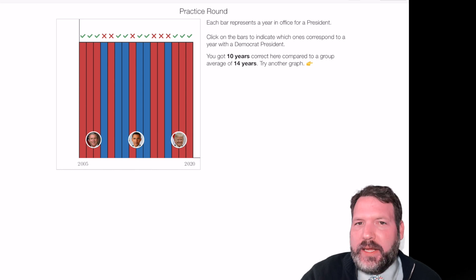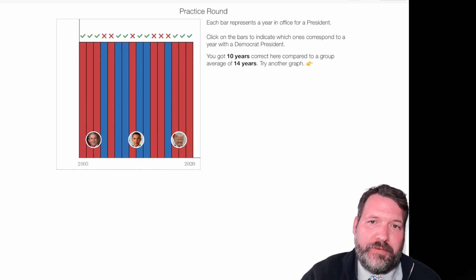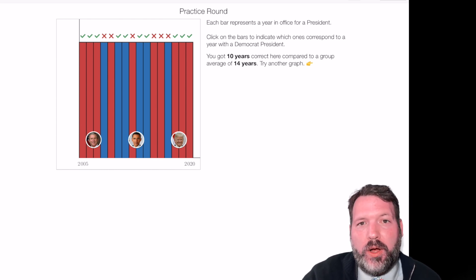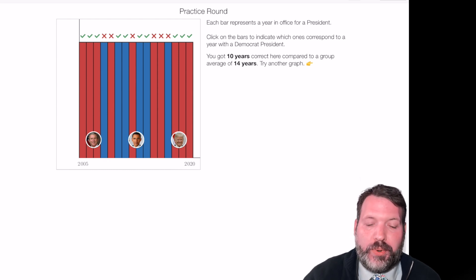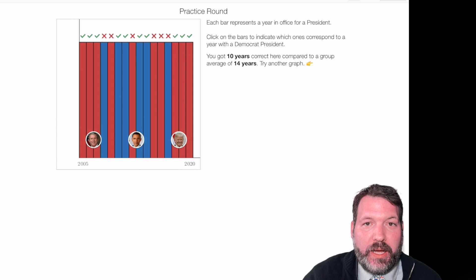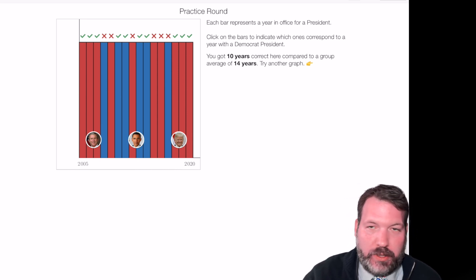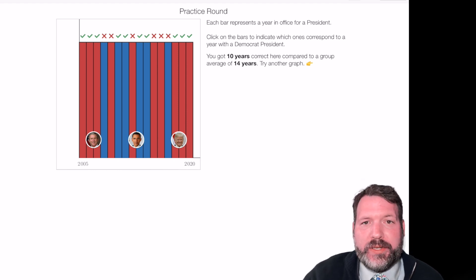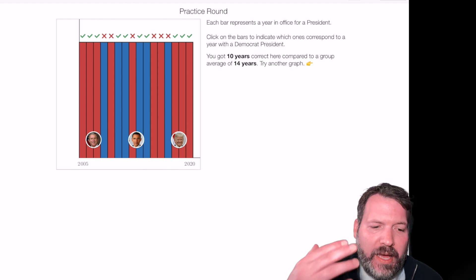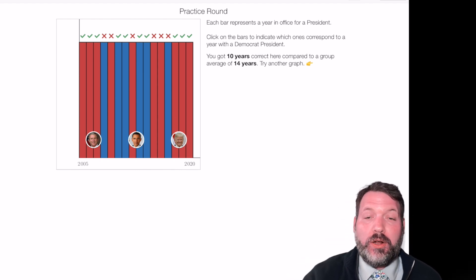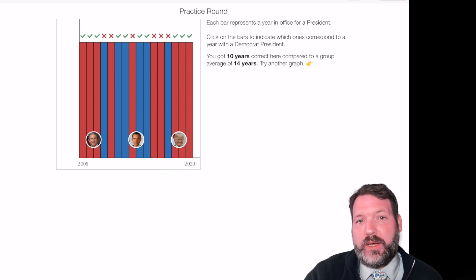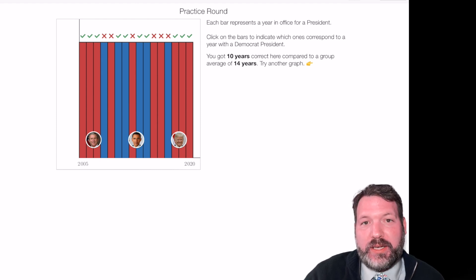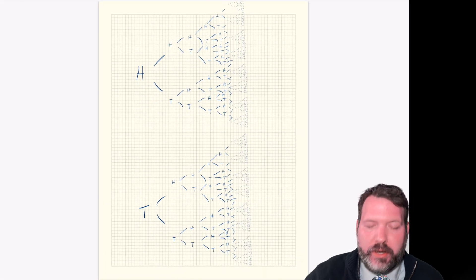That got me thinking — is 48% actually worse than random chance here? What can we do to quantify what truly random responses would produce on this activity? We know that unlike flips of a coin, presidencies always come in a run of at least four years — four or eight, depending on whether a president was re-elected. So that made me think: is that knowledge going to help us, or does it actually make it harder to guess correctly at random?